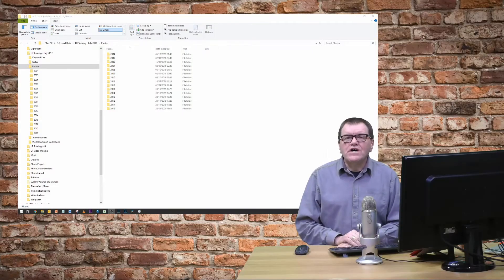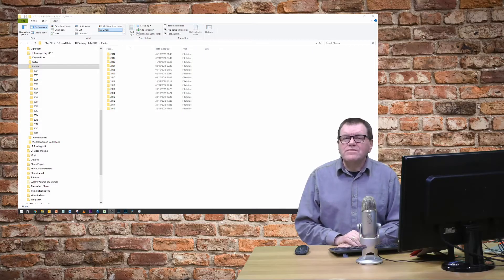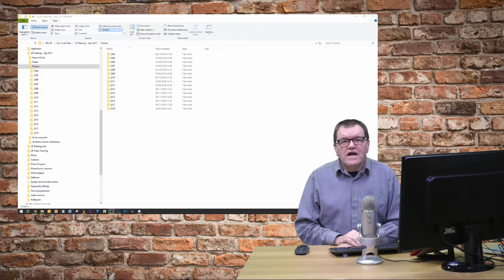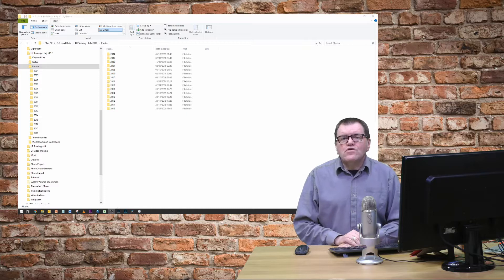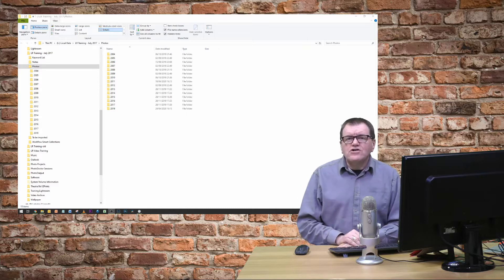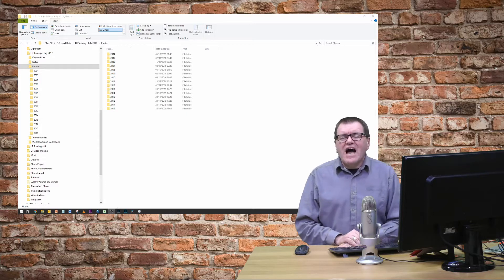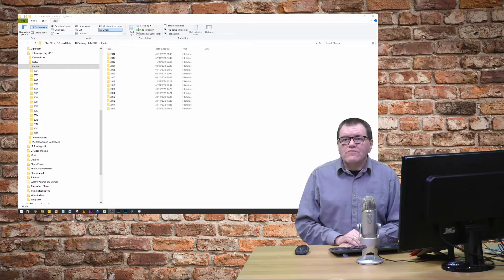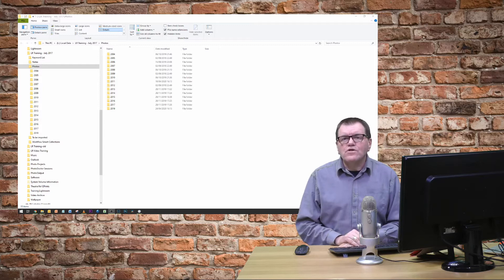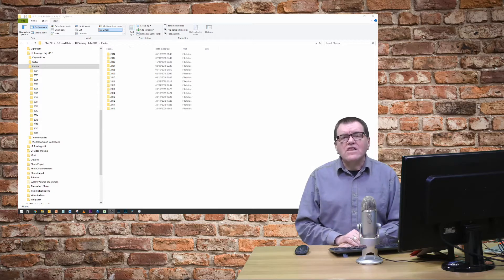Hello, welcome to another two-minute tips video. In this one I want to talk about showing and hiding parents within the library module in Lightroom.